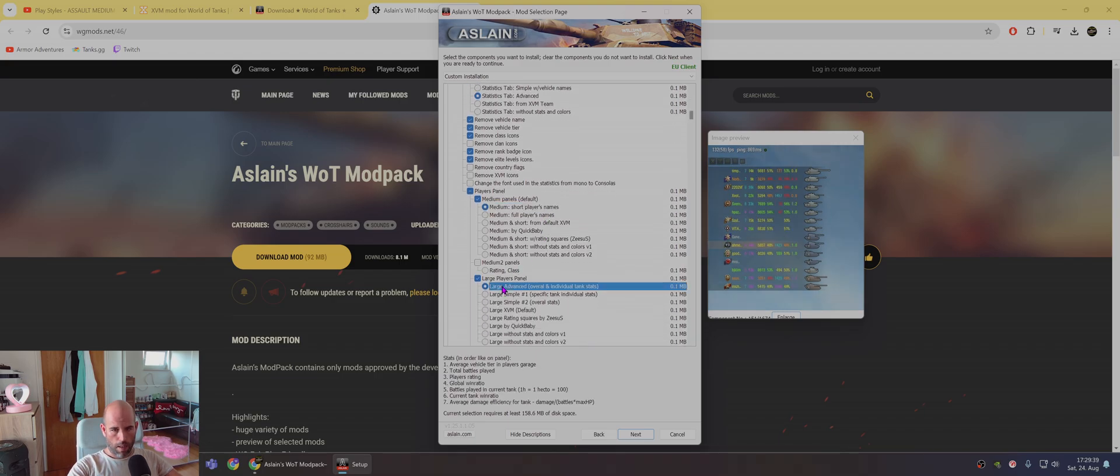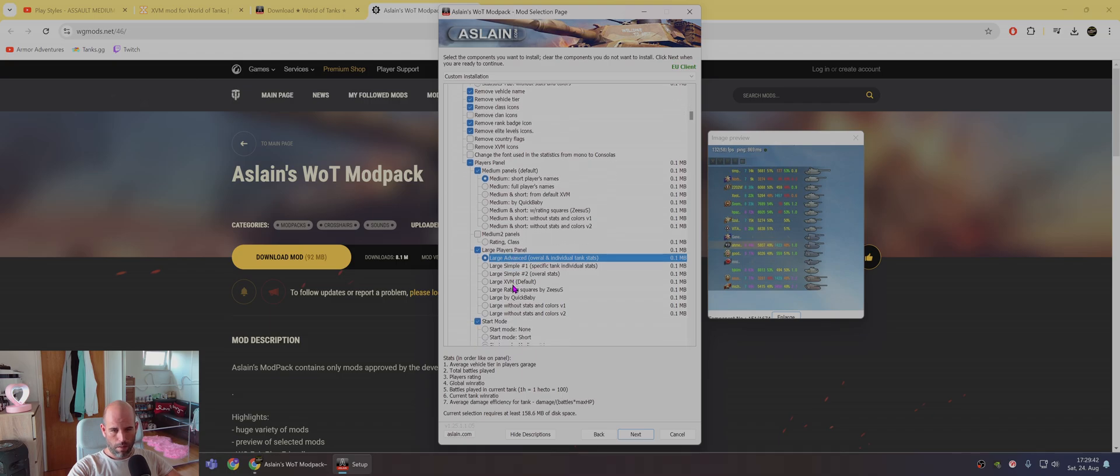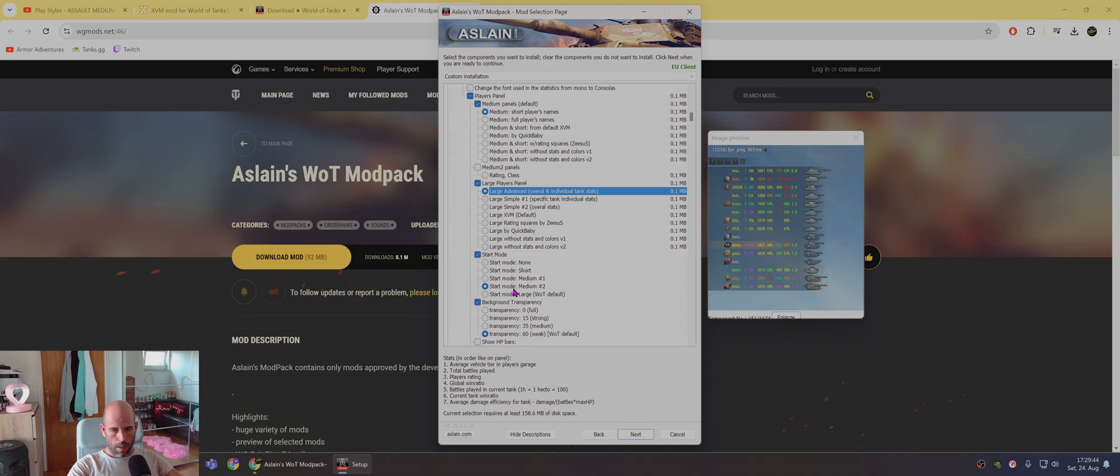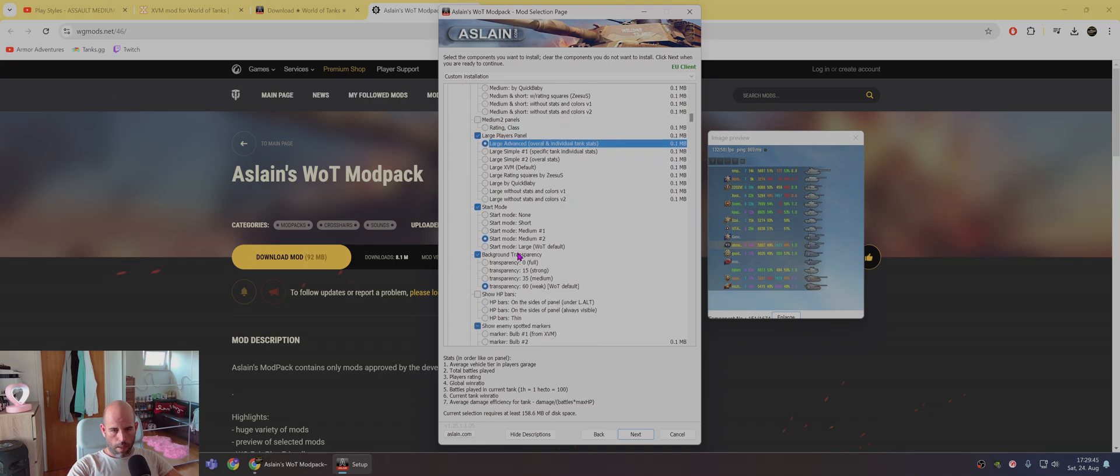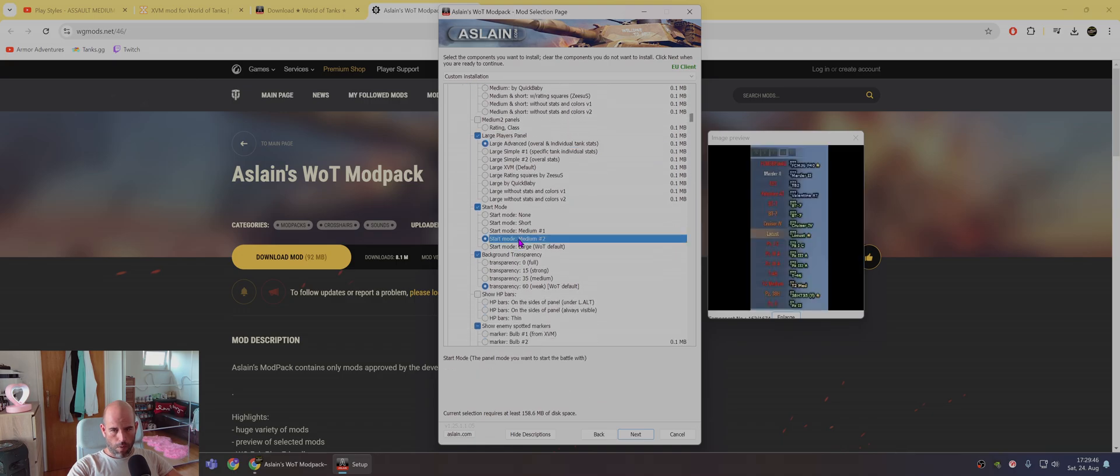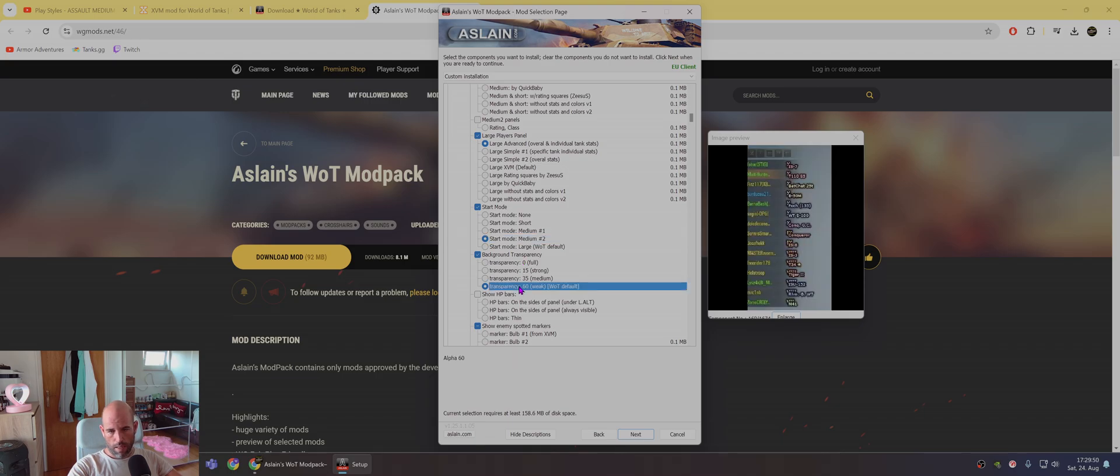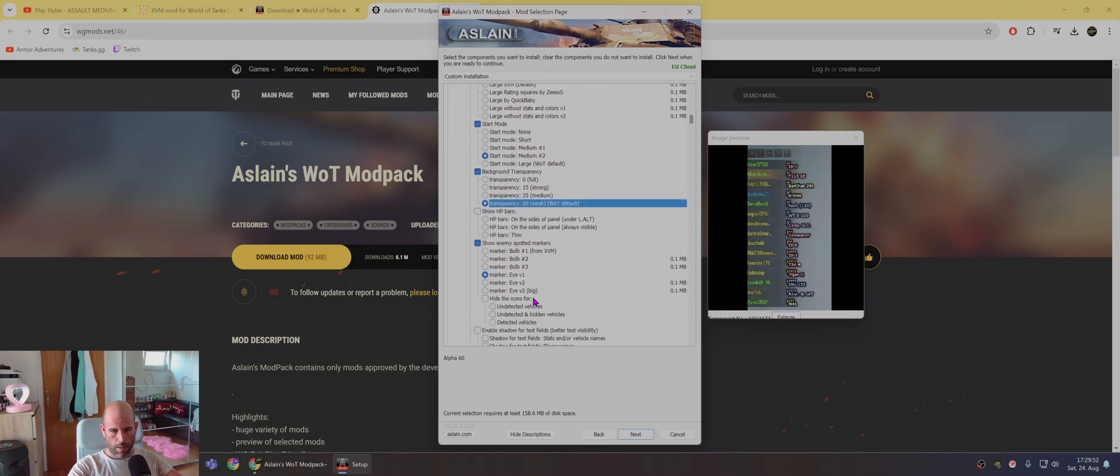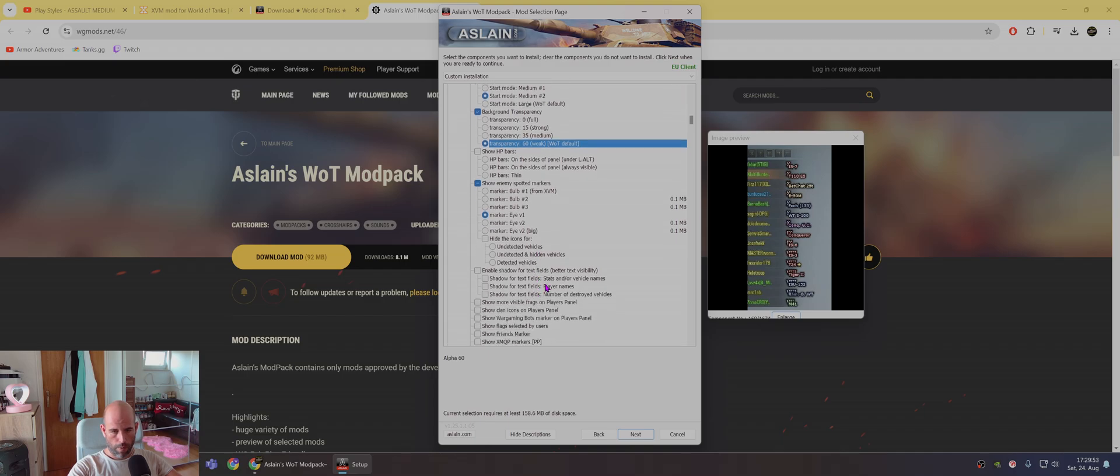Also, you have this large, I think, when you press tab. Here for start mode you choose this one. Transparency I put 60, but that is now not important.